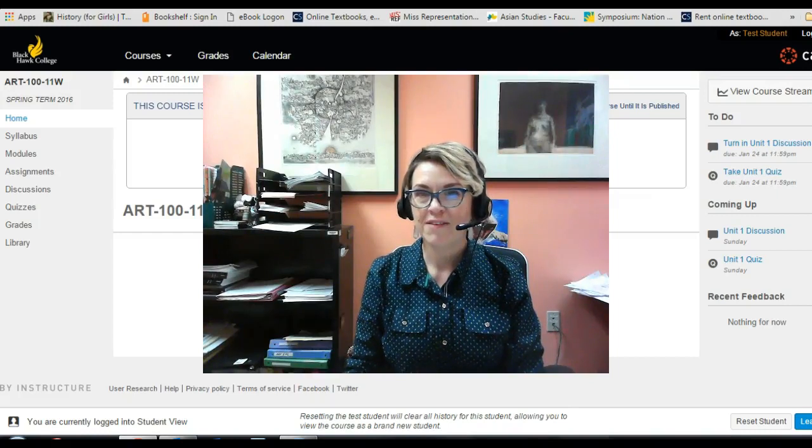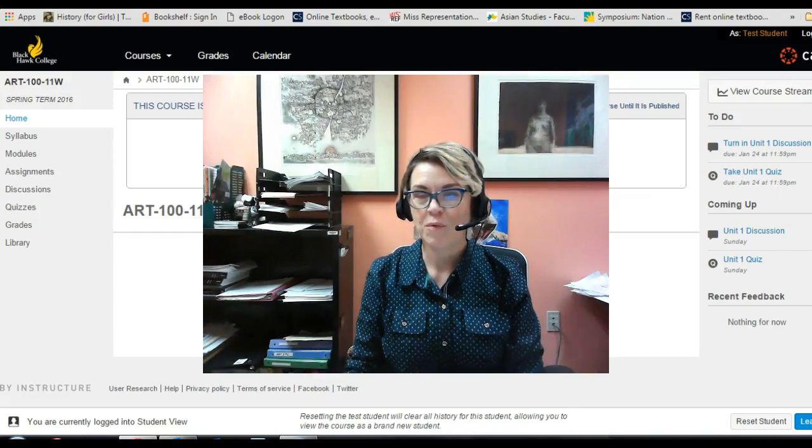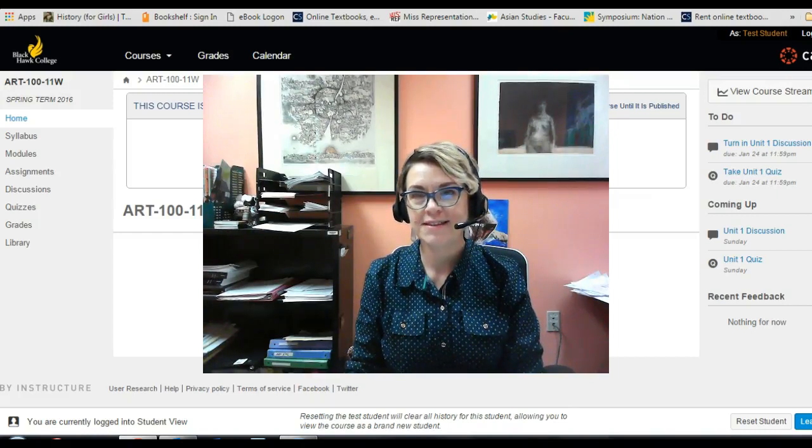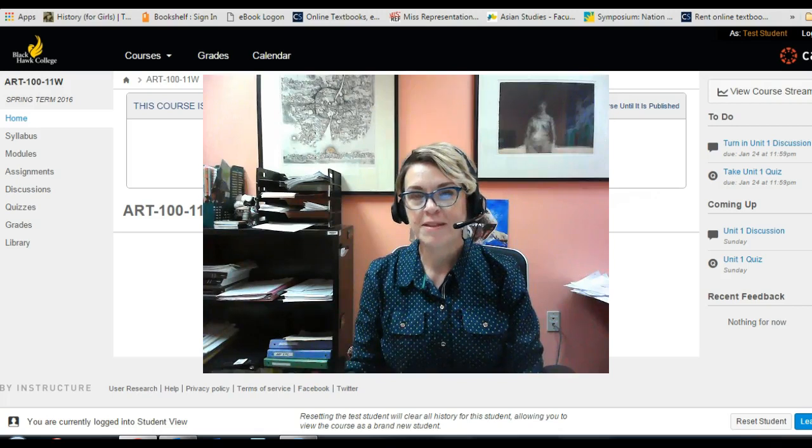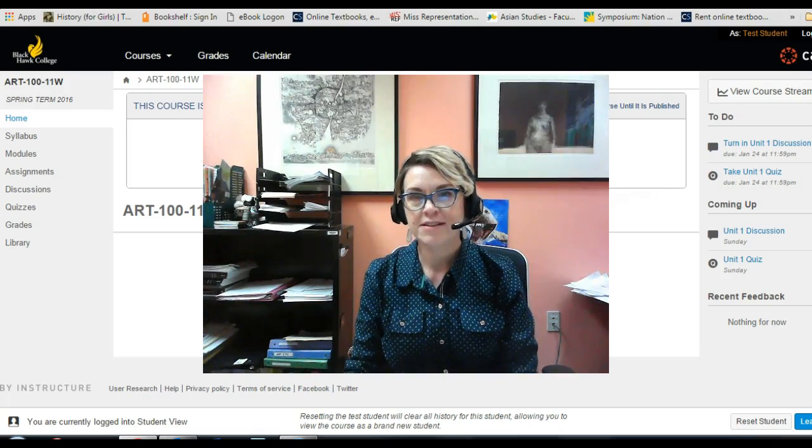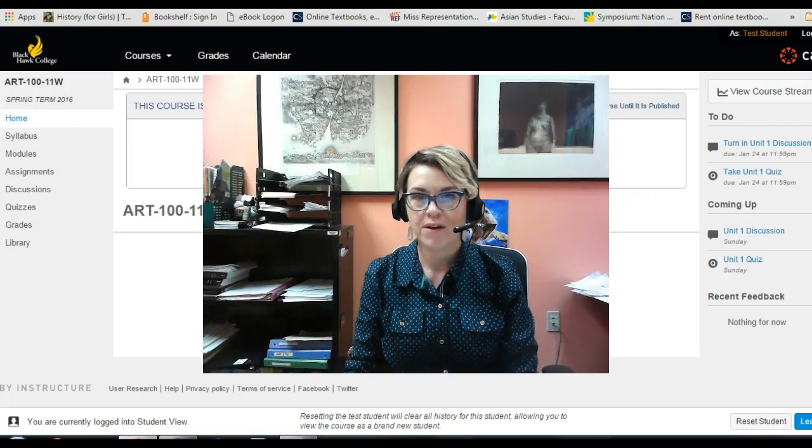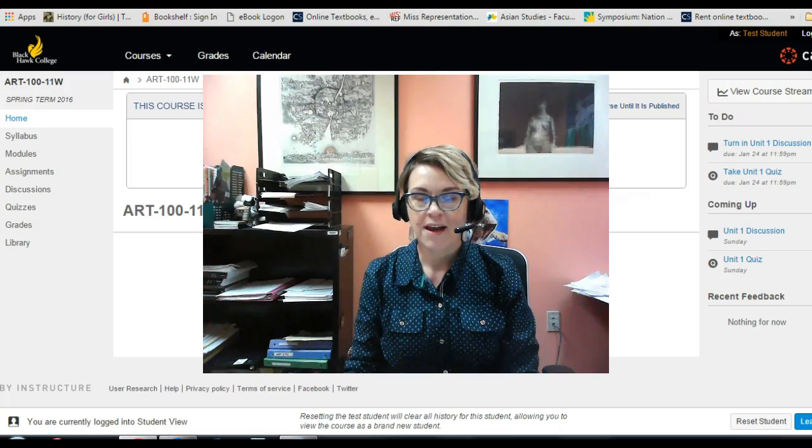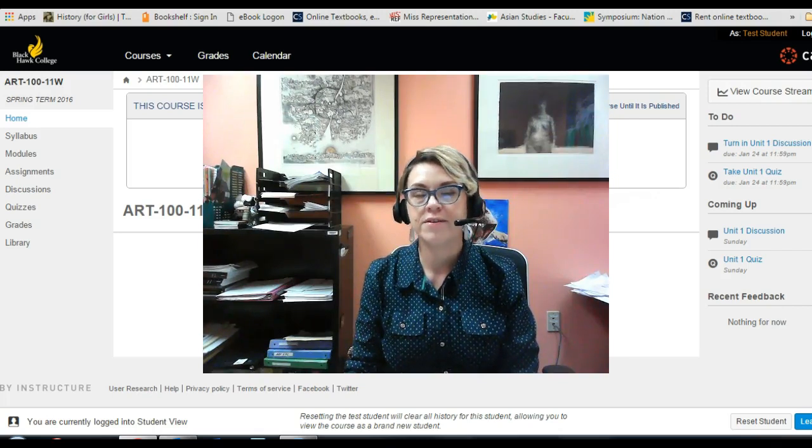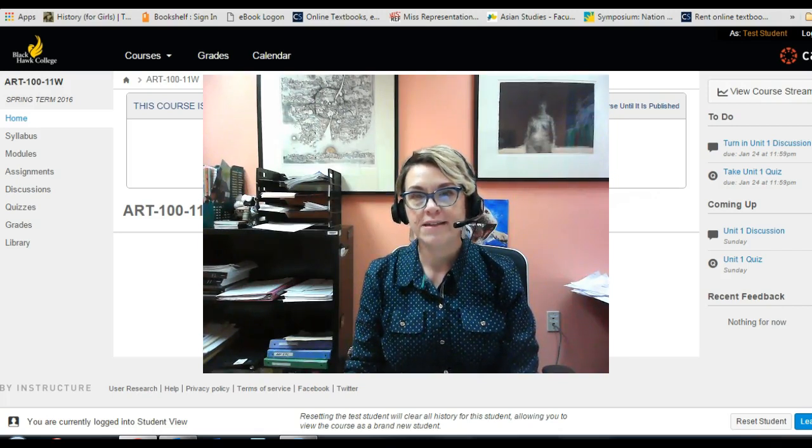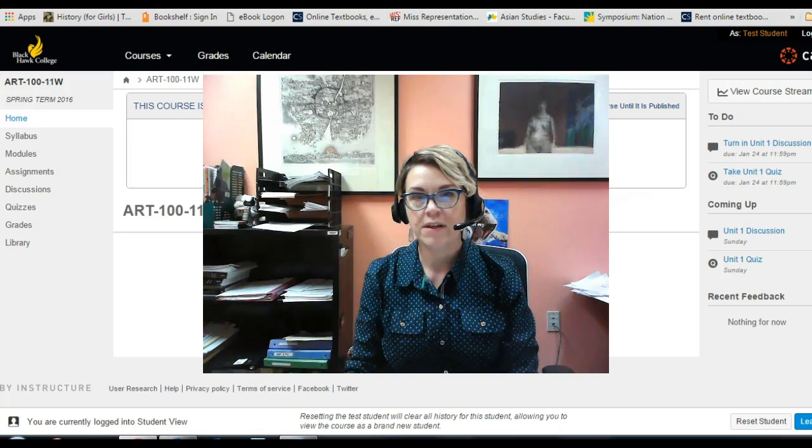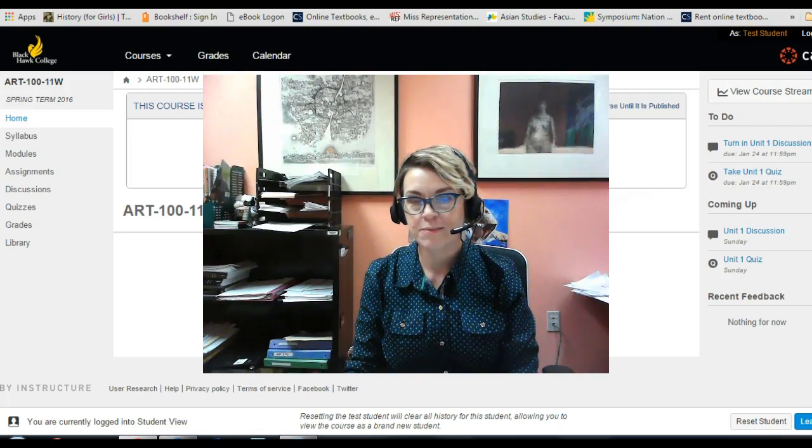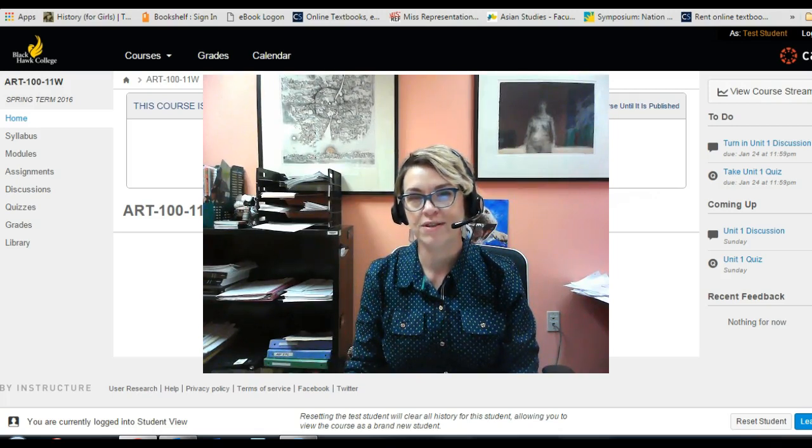Good morning everybody and welcome to the first day of classes. My name is Melissa Heber-Johnson and I'm your instructor for Art 100 online this semester. I thought I'd get us started off on the first day of the first week by giving you a little tour around the class before you do your orientation.